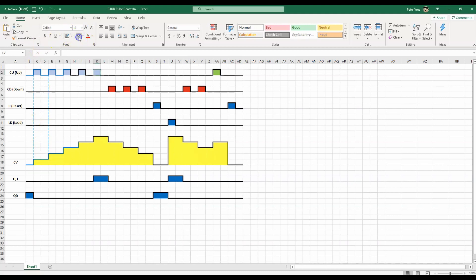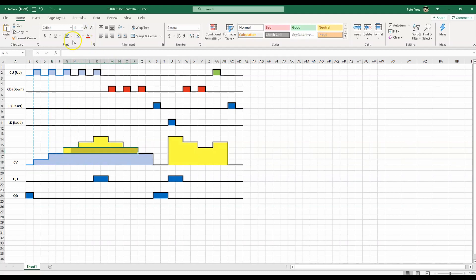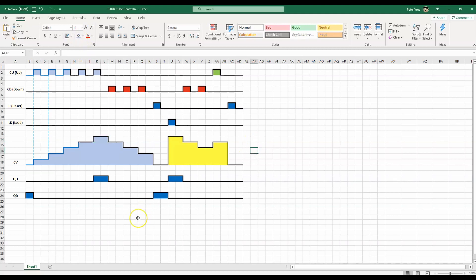I want to fill in everything — fill all these guys across — and I want them all to be the same color so I can just fly across. It's awesome. As soon as you're done, you have the same color all the way through. I think that gives you a good idea of how to create your pulse diagram.